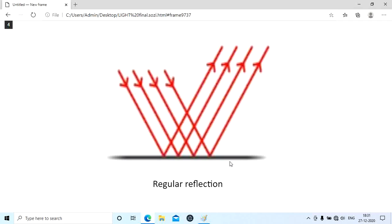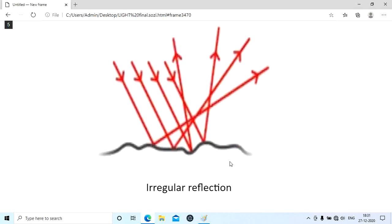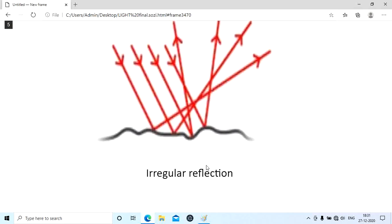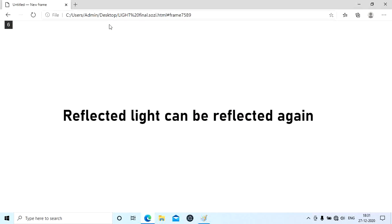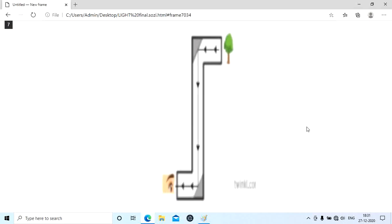The next is diffused reflection. When parallel rays of light fall on an irregular or rough surface, you can see the rays fall on the rough surface and the reflected rays go in different directions. This type of reflection generally takes place from rough surfaces like the pages of a book, walls, or any rough surfaces.